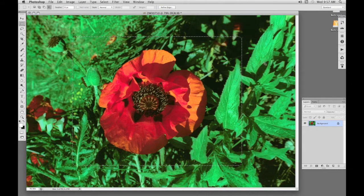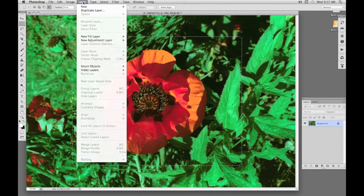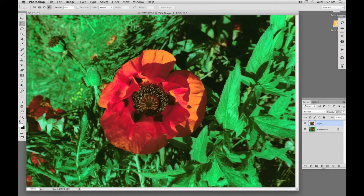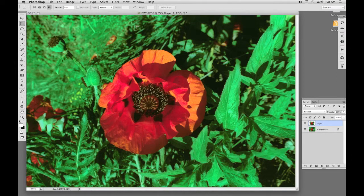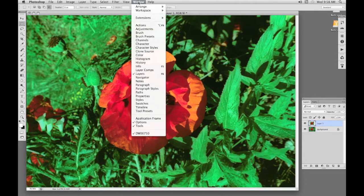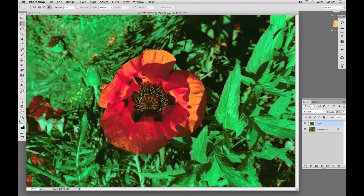Now I'm going to put the selected area onto a new layer with Layer, New, and Layer via Copy. You'll be doing lots of this, so the shortcut is Ctrl J or Command J on a Mac. We can see the new layer in the layers panel. If the layers panel isn't on your screen, go to Window and drop down to Layers here.